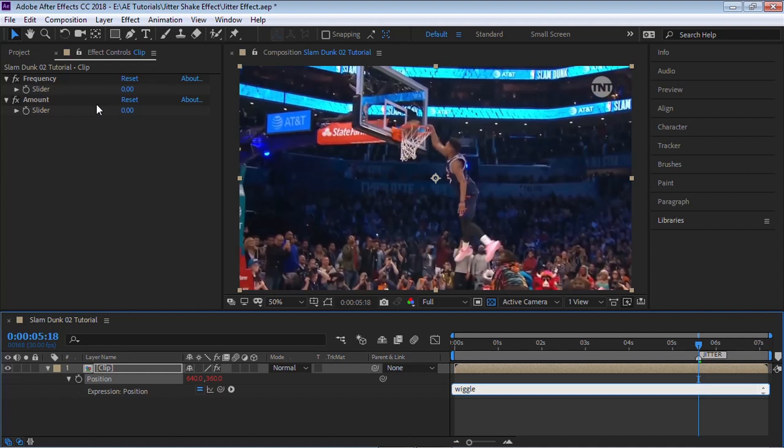For this one, let's hard code two values. Put parentheses, let's do it 15 times per second, so type in 15, comma, and for the amount let's make it 30. So type in 30, parentheses, and that's all you need. Let's click outside and you can see that it's creating that jitter, that shake effect.